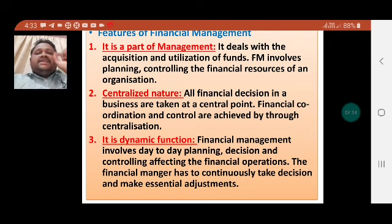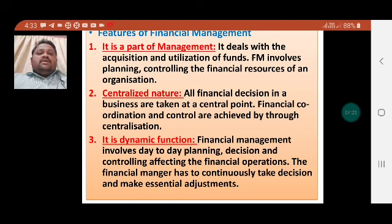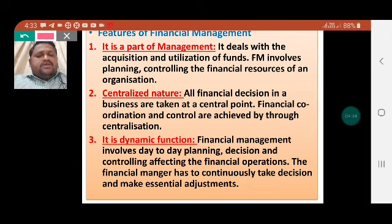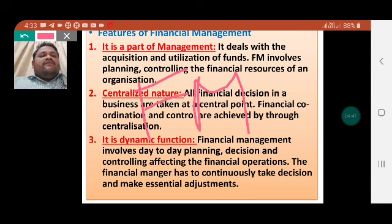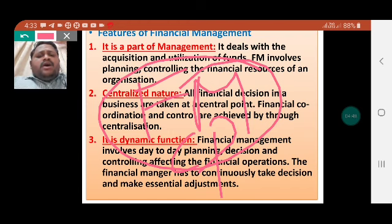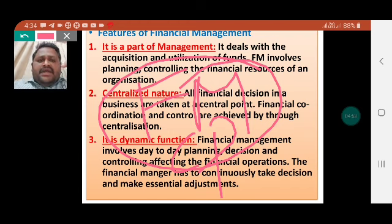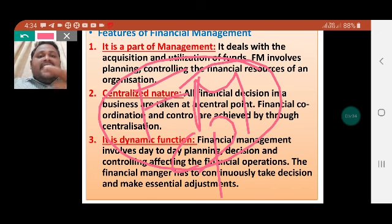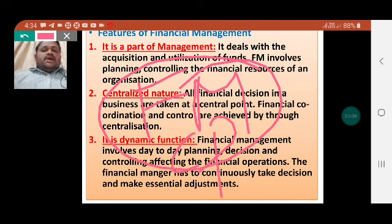The second feature is centralized nature. All the financial decisions of the business are taken at the central point. Financial coordination and control are achieved through centralization. Whatever the financial decisions — whatever the inflow or outflow of funds — all decisions are taken by financial management. Therefore, financial management is of a centralized nature.